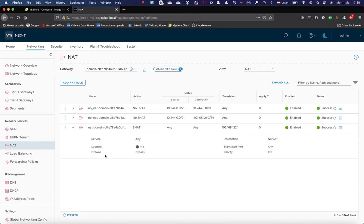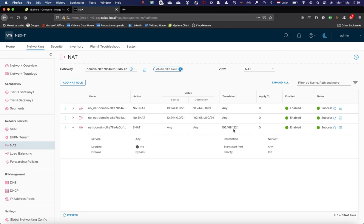Then finally, we have a source NAT rule which ensures that any traffic leaving the supervisor cluster for this, leaving this tier one, will be translated on the uplink of the tier one to this IP. So 122.1, that's the first egress IP, which is available through the range of egress IPs we configured in the wizard.